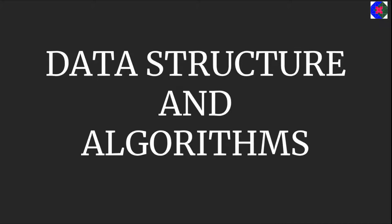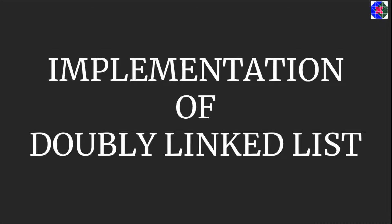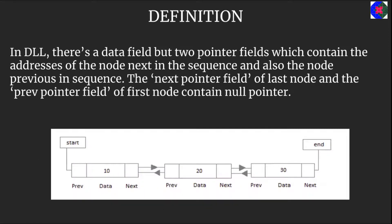Welcome back to this video lecture series on data structure and algorithms. Today we'll be seeing the implementation of doubly linked list. We have already known about what doubly linked list is.